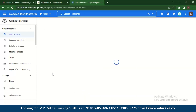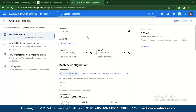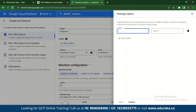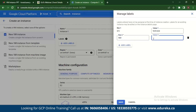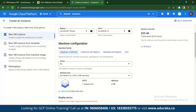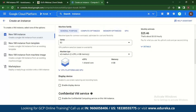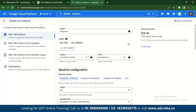Once you click Create Instance, you can name your instance — let's say instance-one. You can also add labels to it. Labels will basically help you identify whatever instance resources are there and help you manage them. So you've now added your labels.